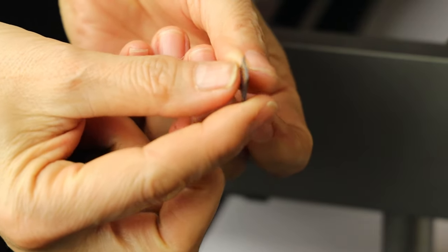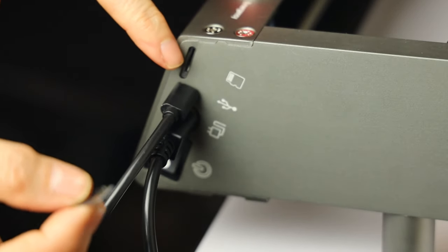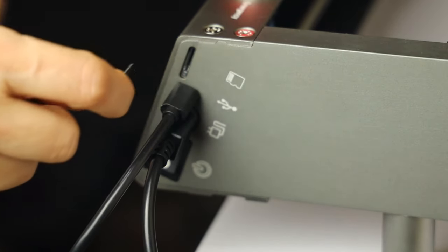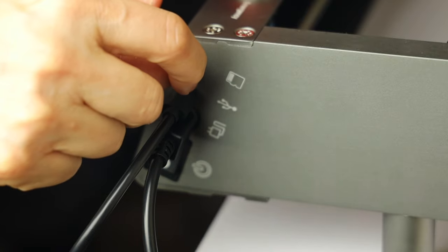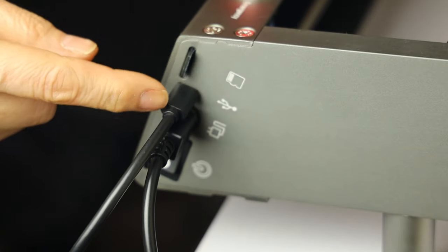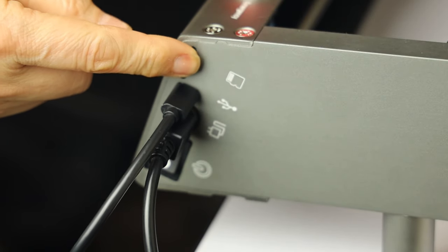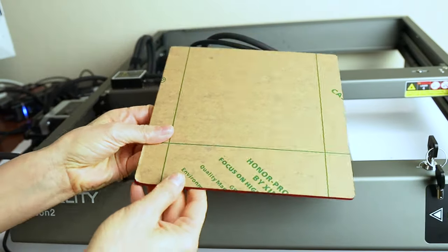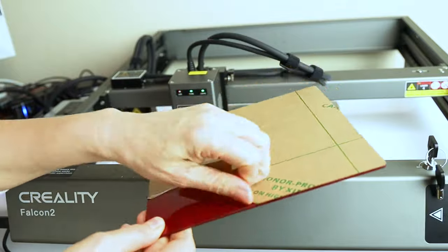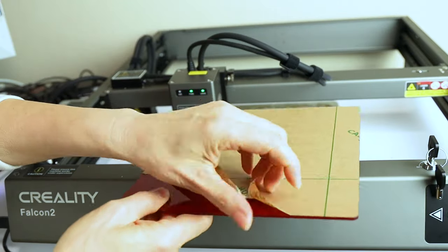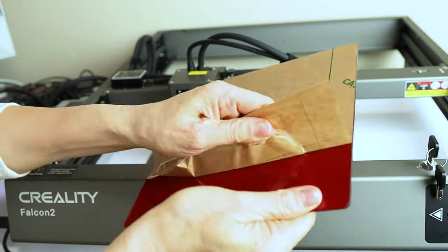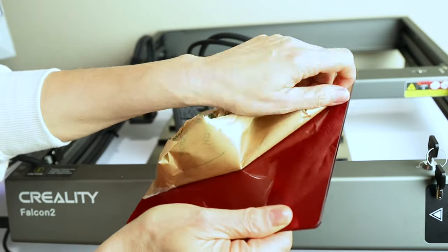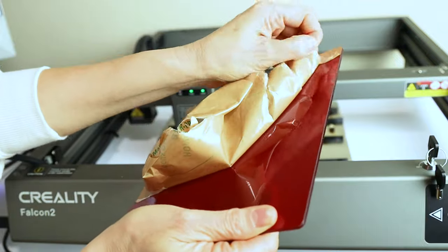After saving, remove the TF card from the reader and insert it to the machine. Remove the sticker from one side of the acrylic and place it on the working area.